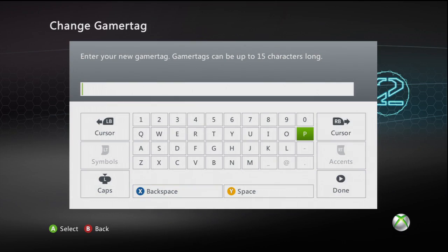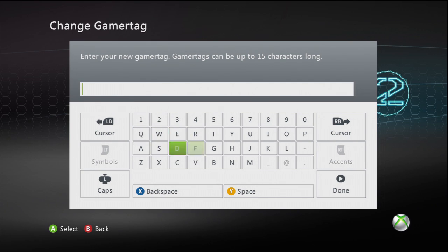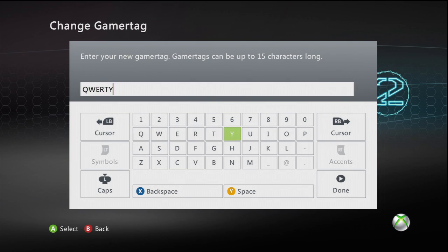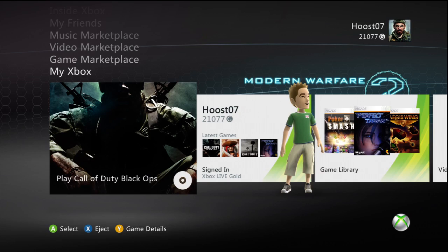Hey guys, Justo7 here again. In my last video, I showed you guys how to change your gamertag and I got a comment about how did I get the QWERTY layout for my keyboard. So I went ahead and made a quick video tutorial.